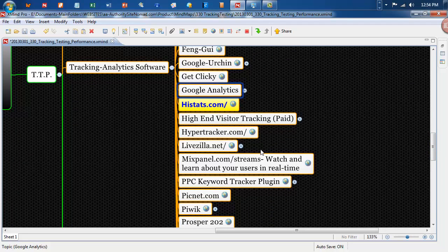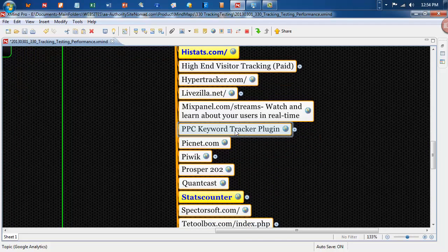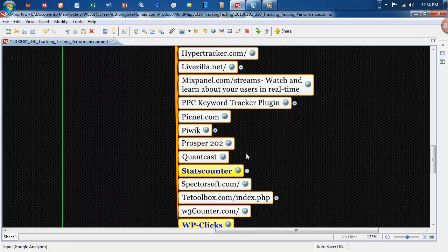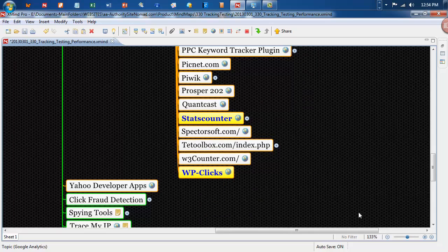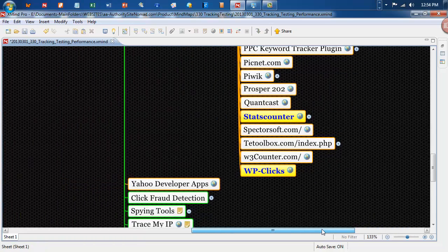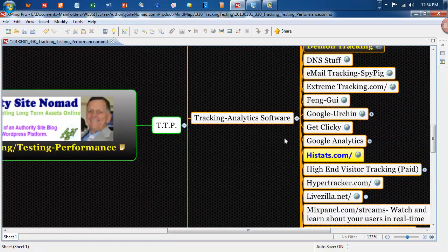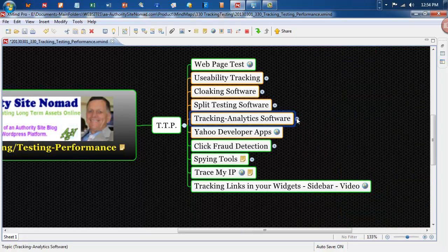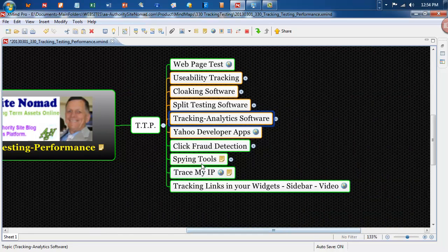High stats, high end visiting. And as you can see, PPC keyword tracking plugin. Stats counter, there's a lot of TE toolbox, a lot of tracking in there. So have a look in there for what tracking you would like. And if you're not quite sure, ask for recommendations where to start with.